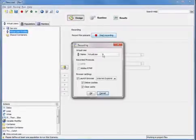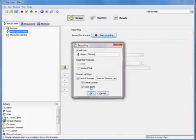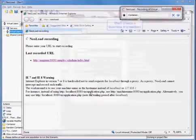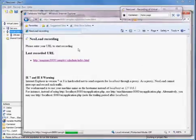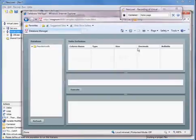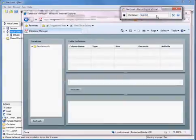We're just going to go ahead and start a recording. We'll rename our virtual user and then create a business transaction. That will be our homepage. And then we'll create another transaction.